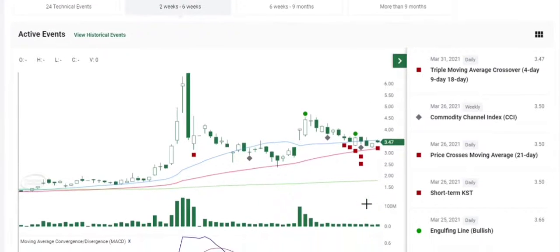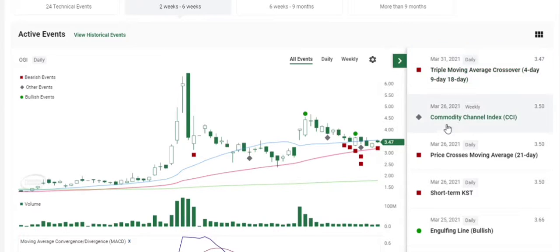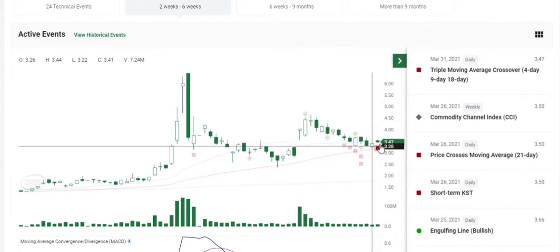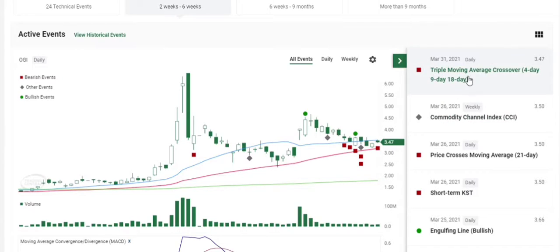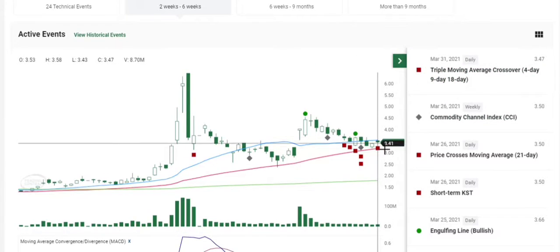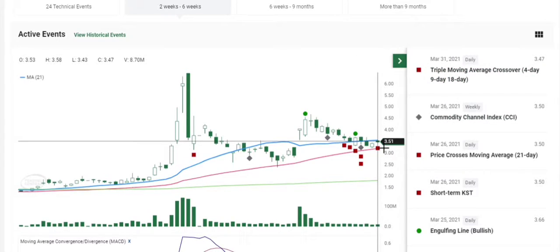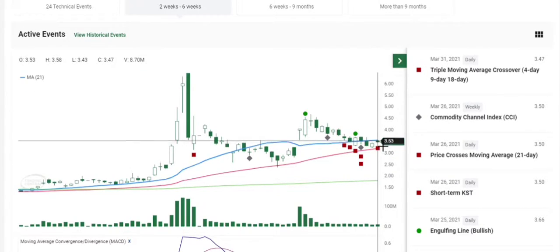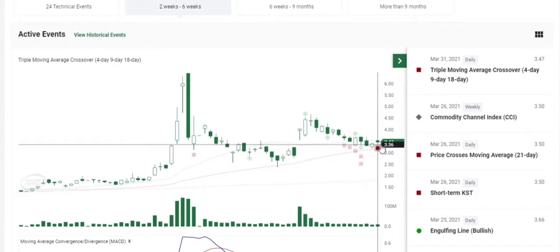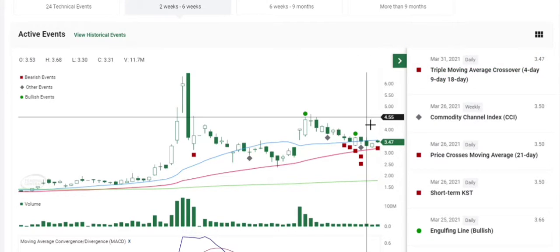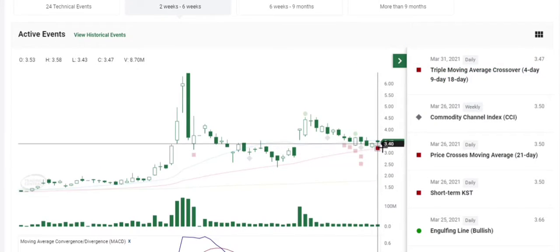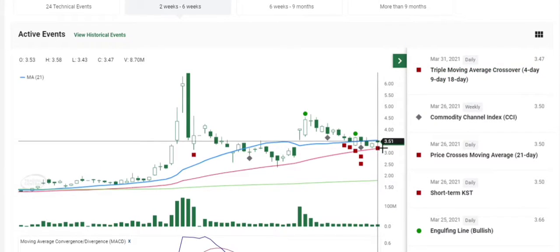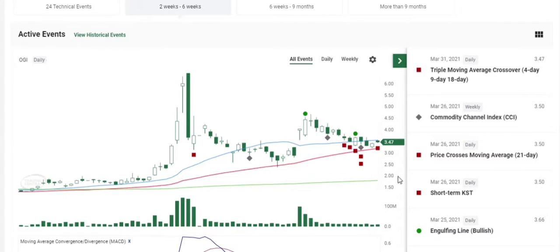There was actually one bearish indicator triggered yesterday, the triple moving average crossover. You can see here, the share price did go up a little bit, but it did trigger that bearish sign because it dropped below that $3.50 mark I was mentioning the last few days of that support. That's why that bearish indicator triggered, but with the pre-market price the way it is now, it's actually above the resistance line of the 21-day moving average.